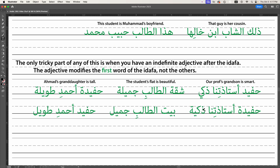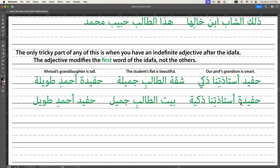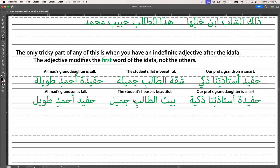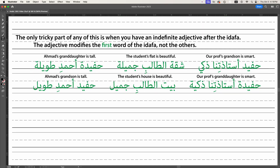However, sometimes they're all the same gender and it can be a little ambiguous, so remember the rule: when we have an indefinite adjective after the idafa, the adjective modifies the first word of the idafa, not the others. So 'hafidat ustadhutina dhakiyya' — they're all feminine — so if you don't know the rule, it's unclear whether it's the granddaughter or the professor who is smart. But the rule tells us it's the granddaughter. Same thing when they're all masculine: 'bayt al-talib jamil' — is it the student who's beautiful? Maybe, but we're talking about the house, because the rule says the indefinite adjective refers to the first word. And Ahmed's grandson — same applies, it's the grandson who is tall. Maybe Ahmed played in the NBA back in the day — no idea.